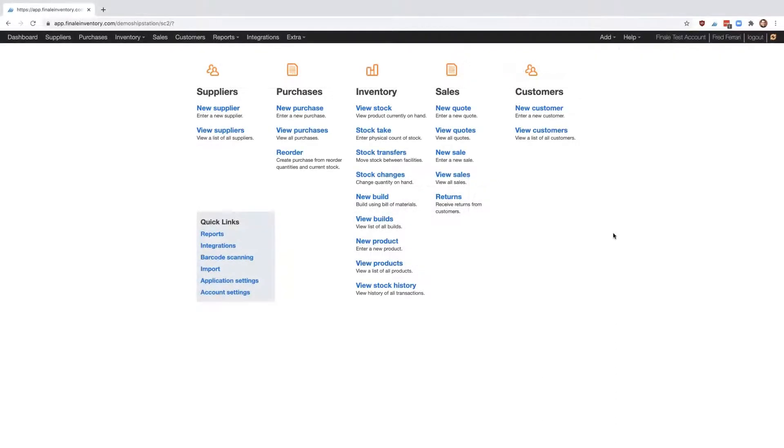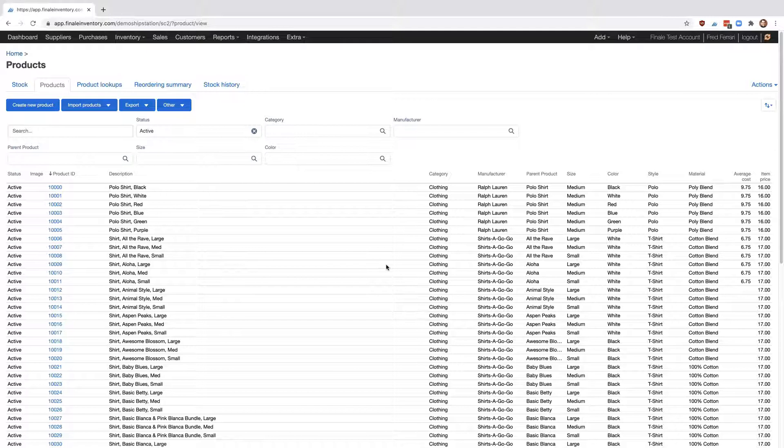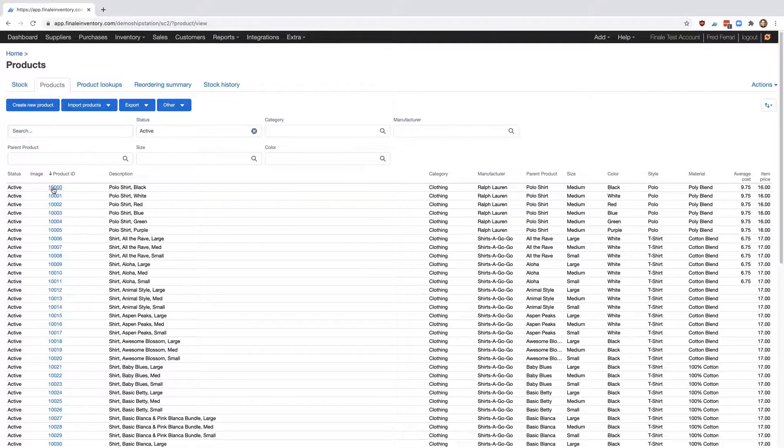Let's start by going to View Products, and let's choose the product that we want to change. We'll choose this first one.